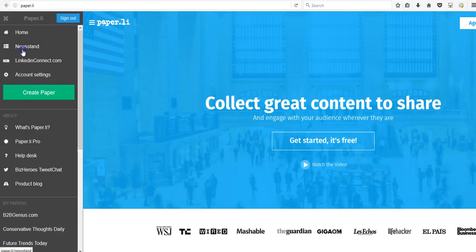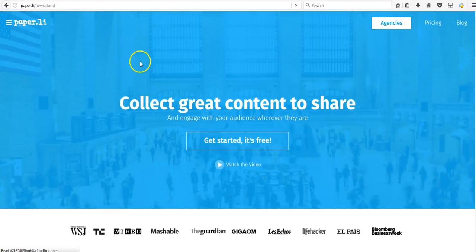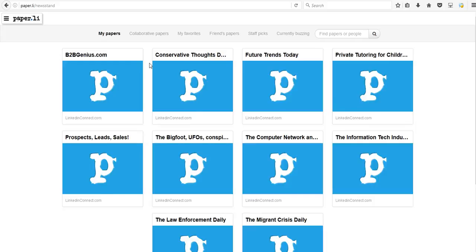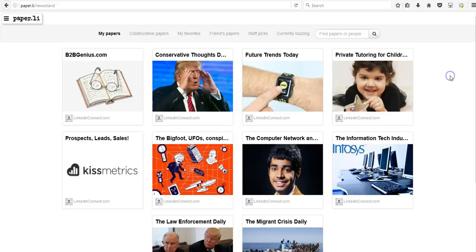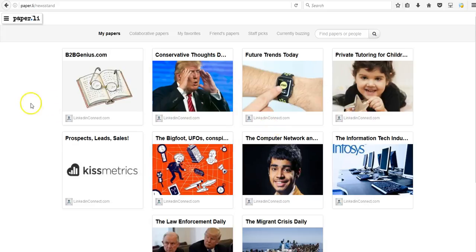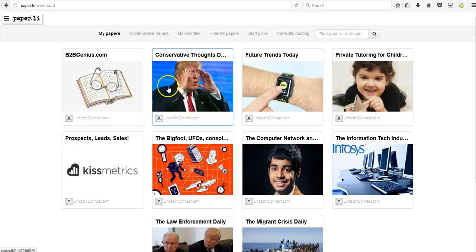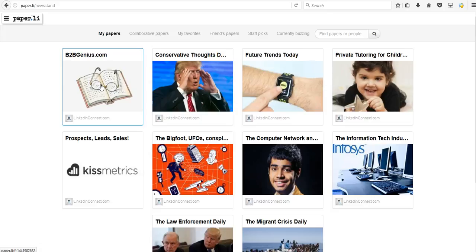I actually created something like that. So I have many different sites using paper.li, and not all of them have to do with B2B marketing. Some of them are just sites that I find interesting on UFOs and conspiracies, politics, or tutoring for children. It really doesn't matter what niche it is. You can create a paper.li website that will pull content for any type of niche that you're interested in or that your target audience is interested in.